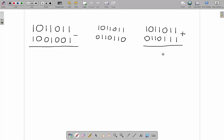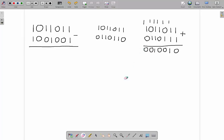Now I'm going to use my regular addition rules: one and one is zero carry the one; one, one, one is one carry the one; one and one is zero carry the one; one and one is zero carry the one; three ones is one carry the one; two ones is zero carry the one; two ones is zero carry the one. The last step — I remove that overflow bit, and I get the answer.